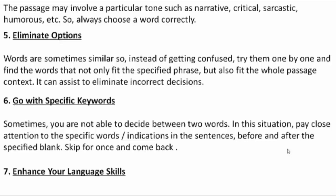The next tip is: eliminate options. The process of choosing and the process of eliminating work hand-in-hand in the cloze test technique. When solving cloze test questions, this method of elimination is very important. If you have five options given, you can remove many of them. Words are sometimes similar, so instead of getting confused, try them one by one and find the word that cannot fit in the specified phrase.